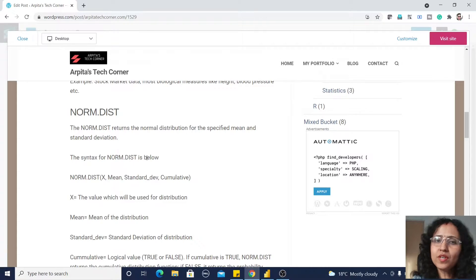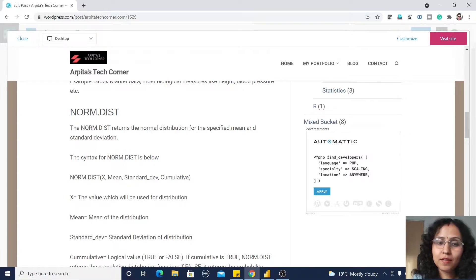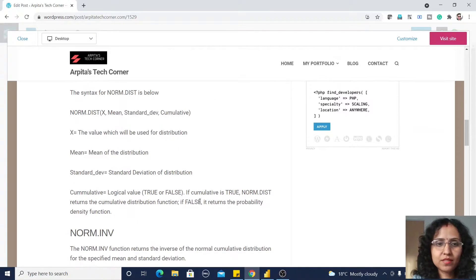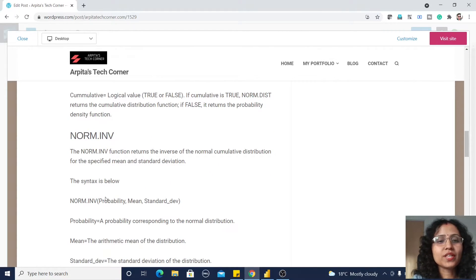Let us understand the syntax of the NORM.DIST function. It has four parameters: X is the value which will be used for the distribution; mean is the distribution's mean, which is the average of the distributed values; standard deviation is the standard deviation of the distributed values; and cumulative is a logical value — true or false. If cumulative is true, it returns the cumulative distribution function; if false, it returns the probability density function.